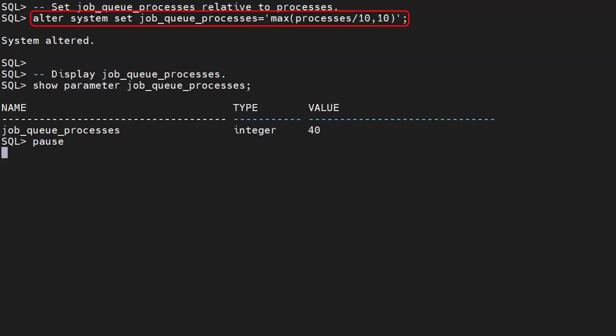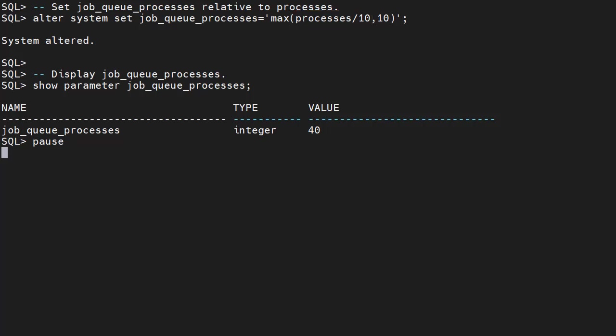We set the job_queue_processes parameter using an expression based on the processes parameter. We use the max function to give us the maximum value out of the two input parameter values. We have the expression processes divided by 10, which is the value we want, and then the minimum value we'll accept. So the full expression gives us processes divided by 10, but if that value is less than 10, we set the value to 10.